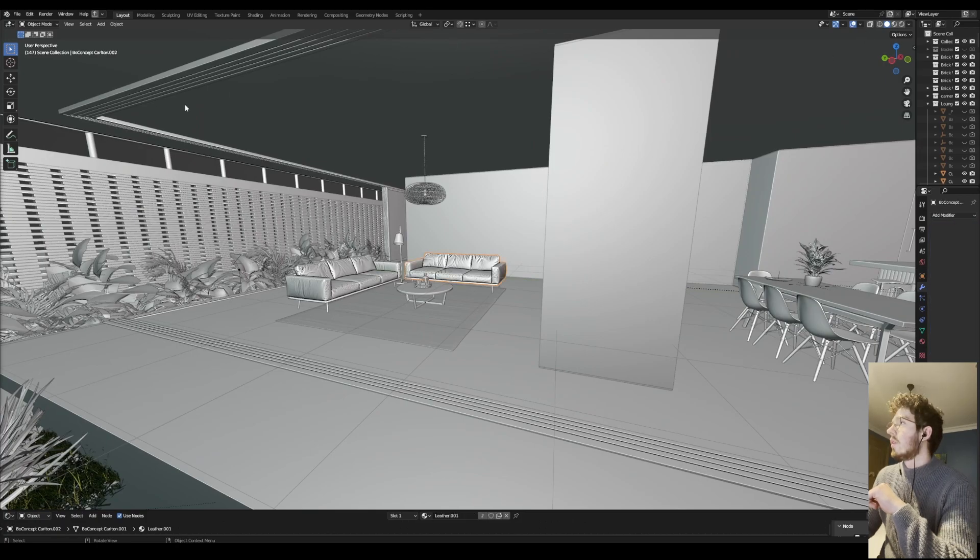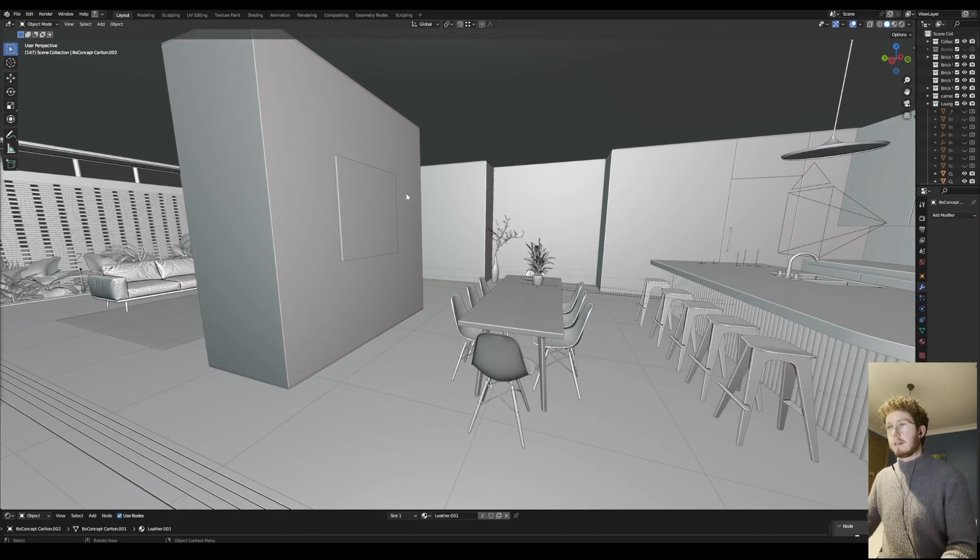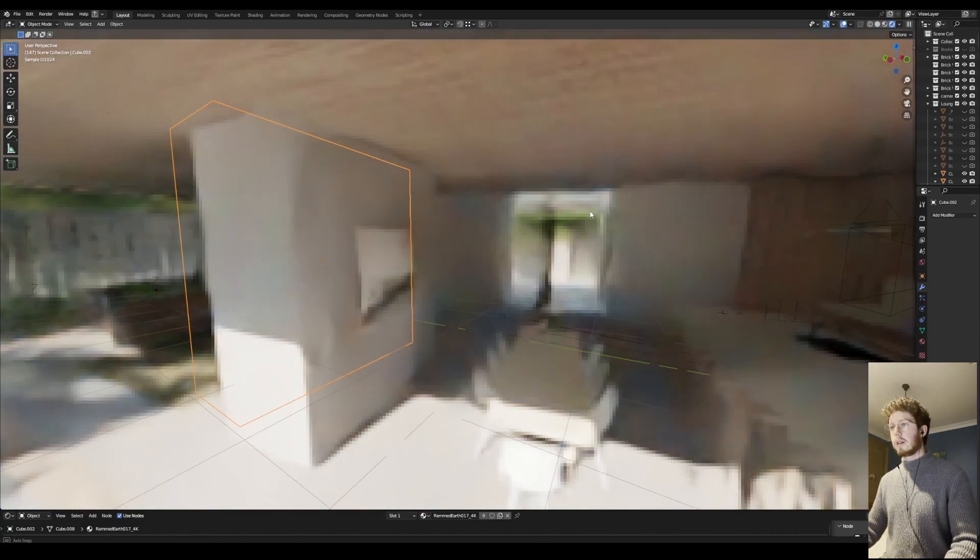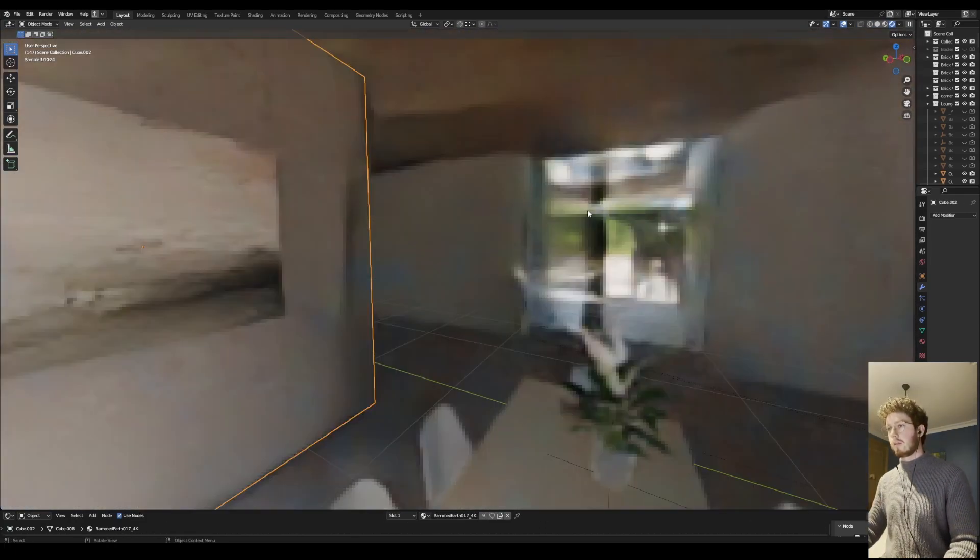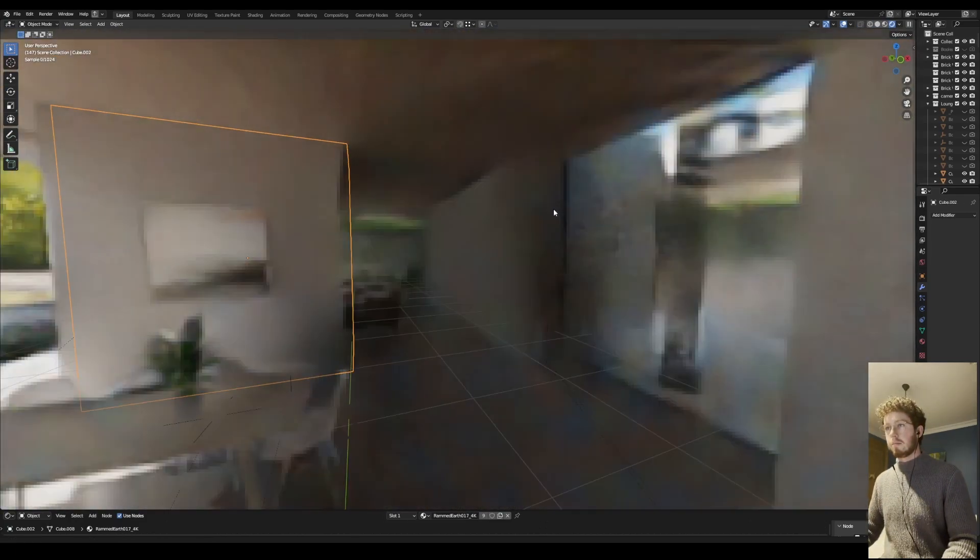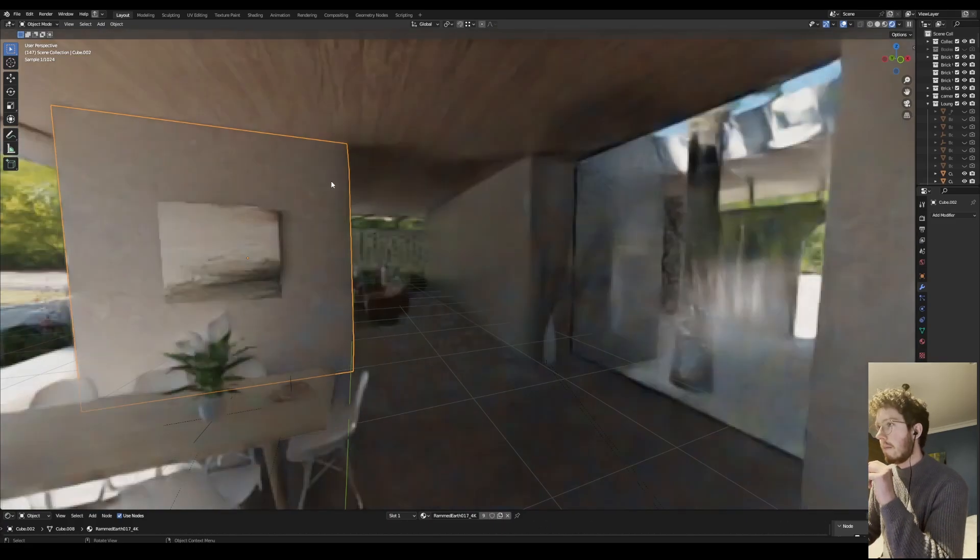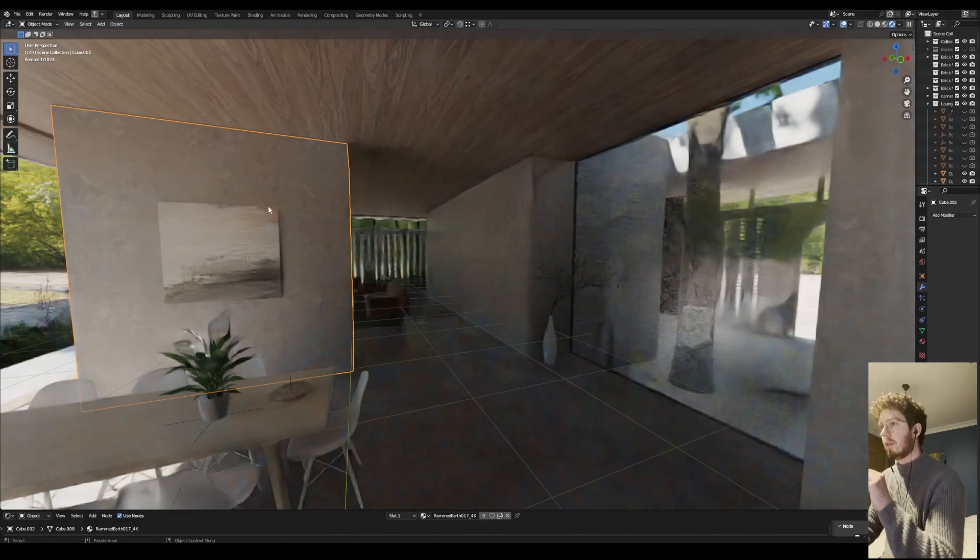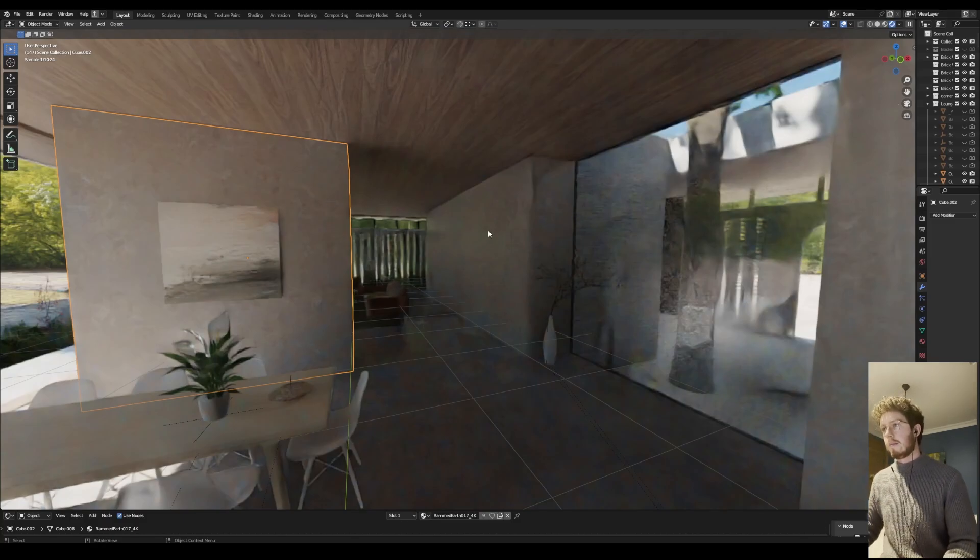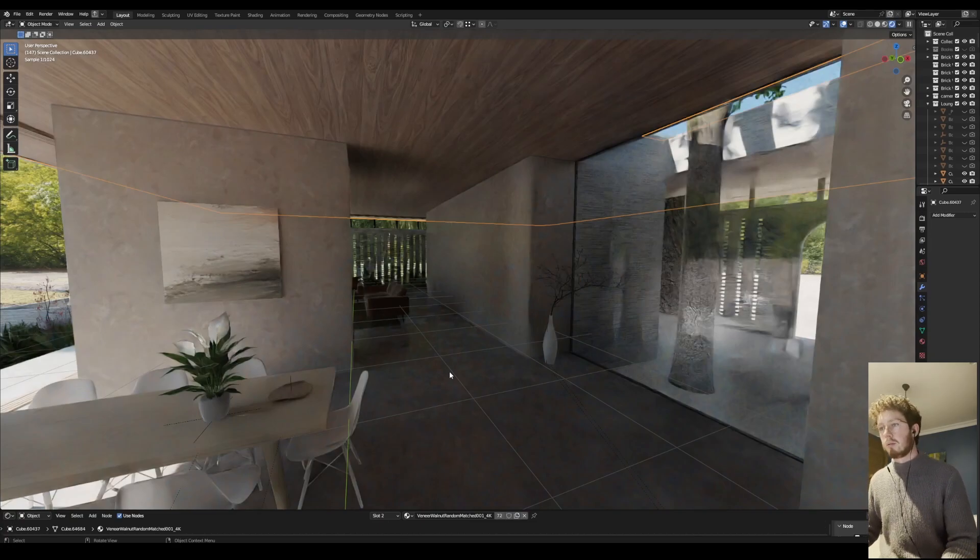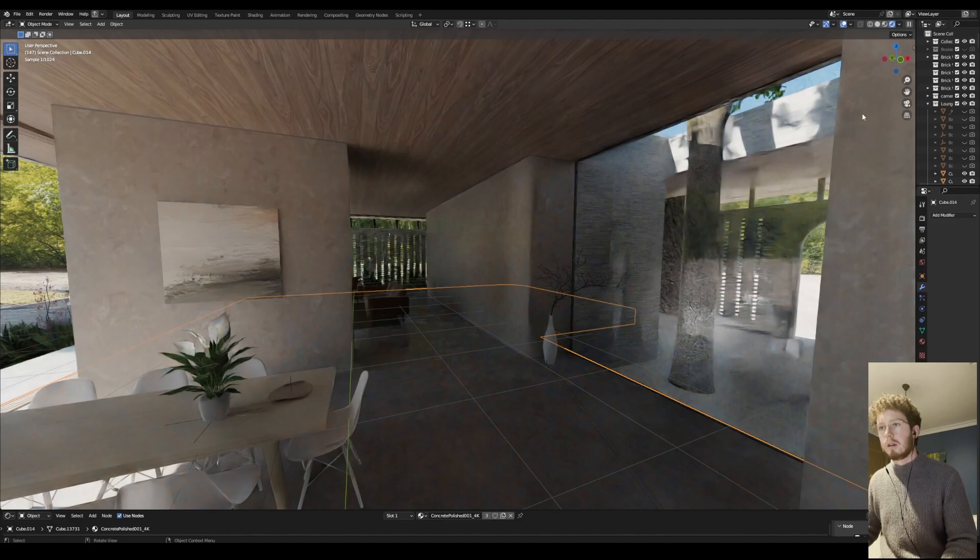I will do a little breakdown of the materials. The main interior materials that we used were the rammed earth material for the walls, the timber material for the ceiling, and just a simple concrete material for this slab.